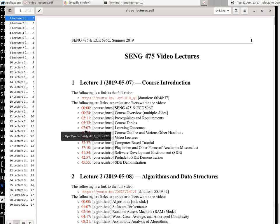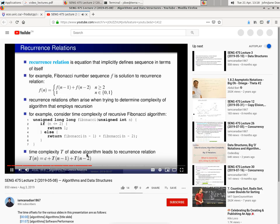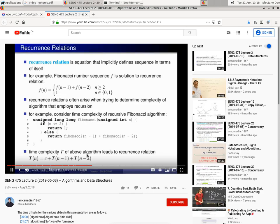So for example, if I wanted to go to lecture two, I wanted to go to the slide that was on recurrence relations, which occurs at the 23 minute and 32 second mark, I can just click on this link here and this will bring me into my web browser on YouTube to the particular point where this is discussed.